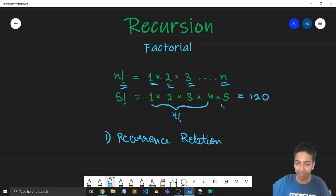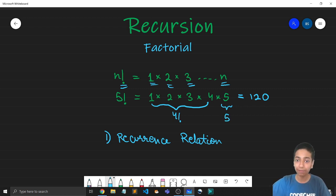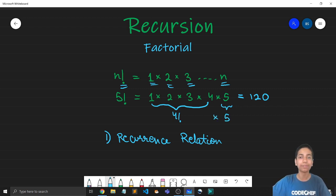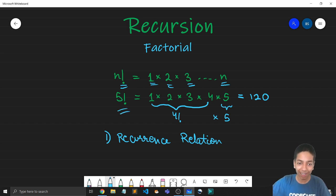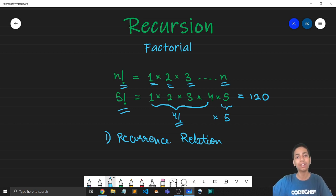So here, notice that this part is nothing but 4 factorial. Right? And this is 5. So 5 factorial can be written as 4 factorial multiplied by 5. And now notice that this is a similar problem. 4 factorial is nothing but the subproblem of 5 factorial.